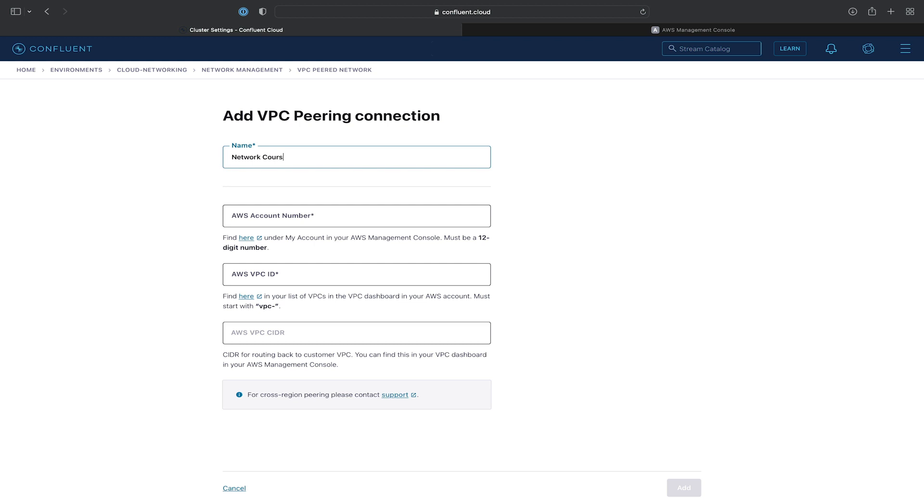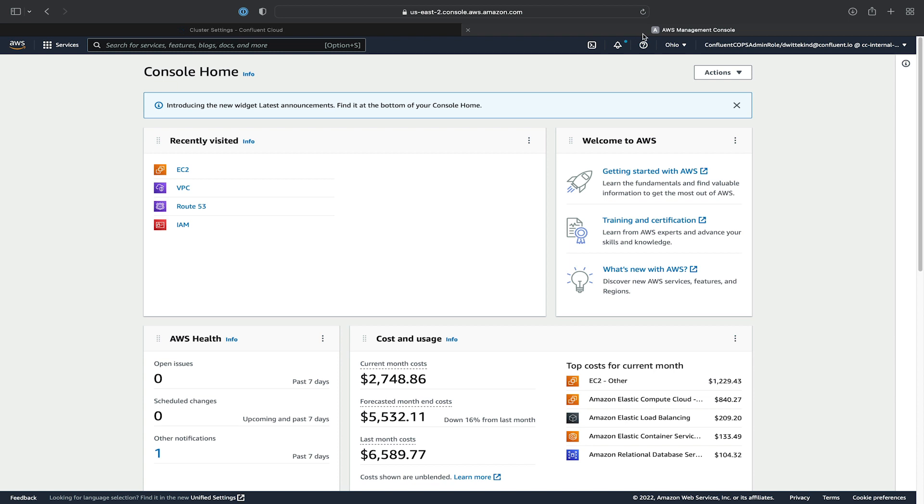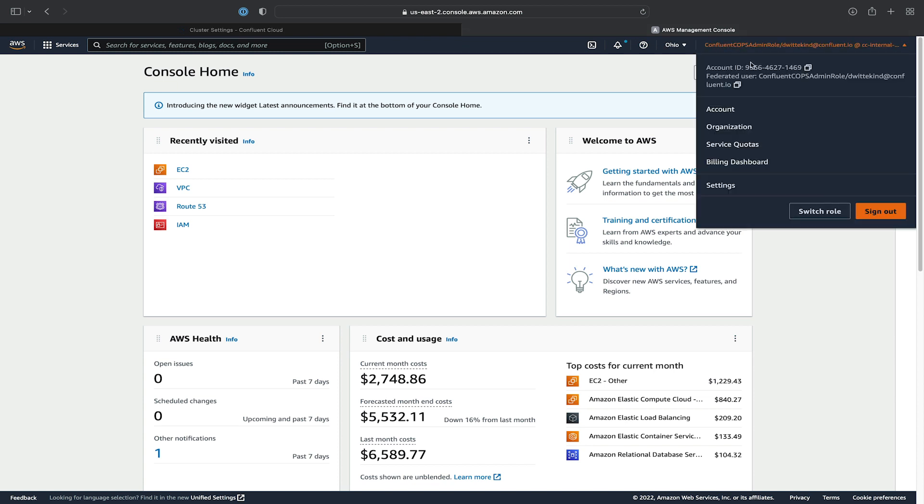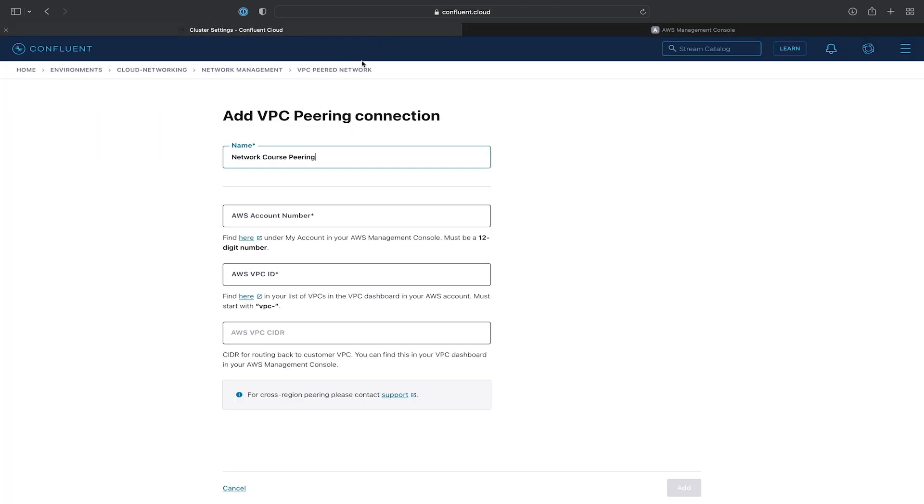We'll give it a name, we'll call it the network-course-peering connection. We'll get the AWS account number from the AWS Management Console and copy it back into Confluent Cloud.